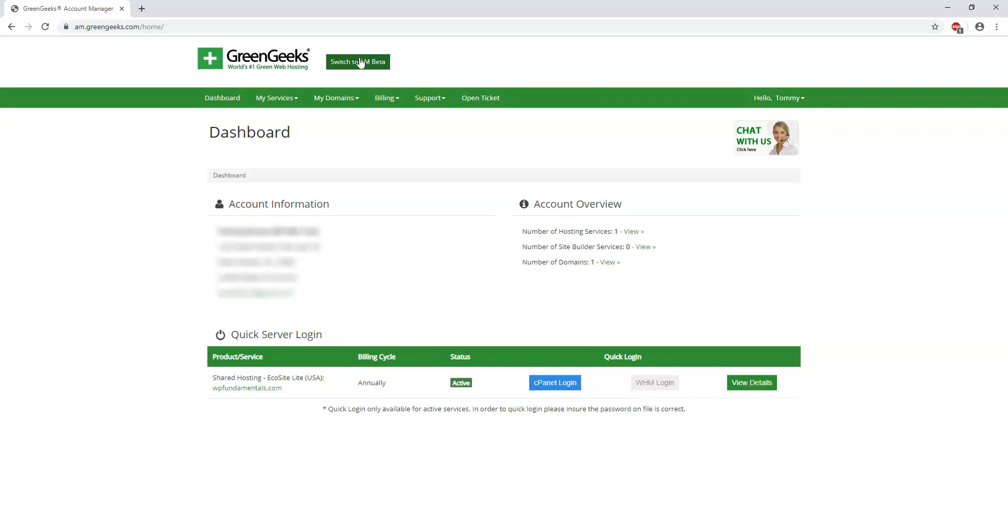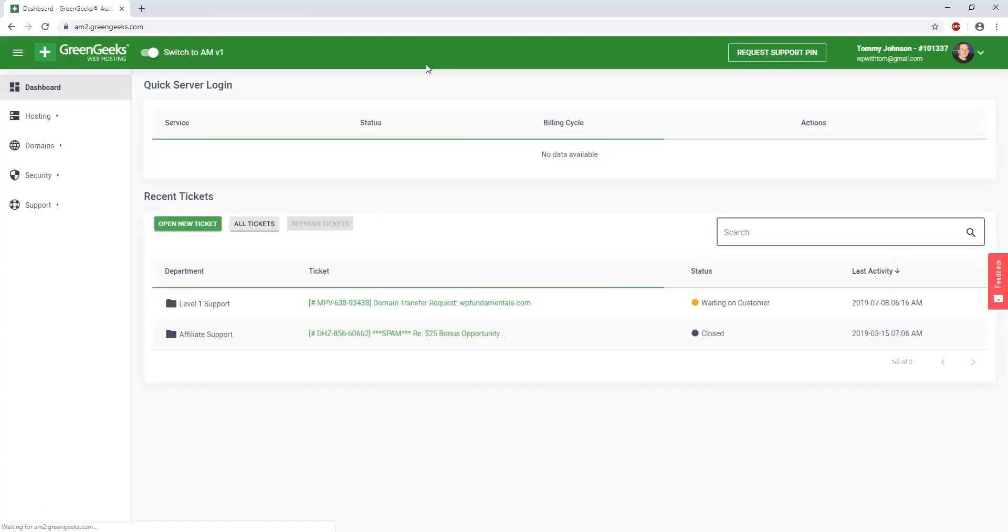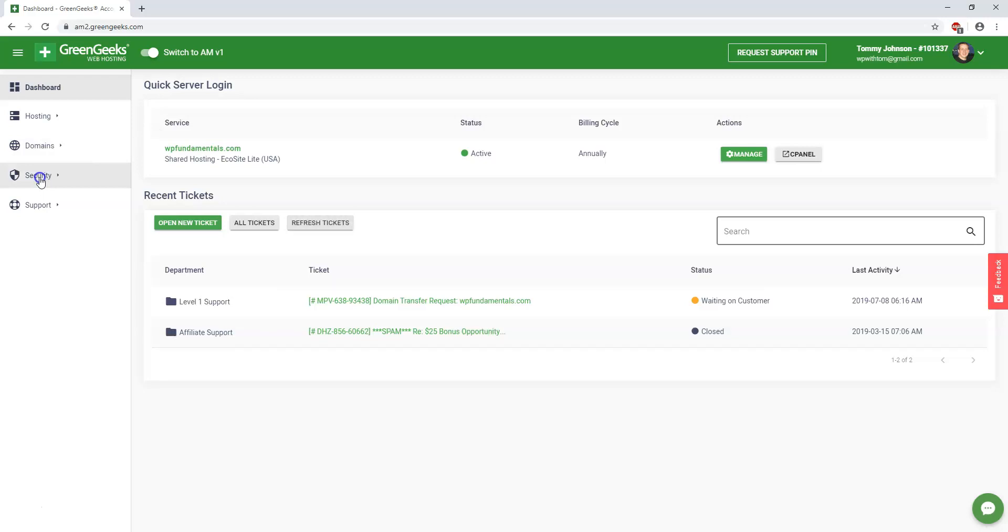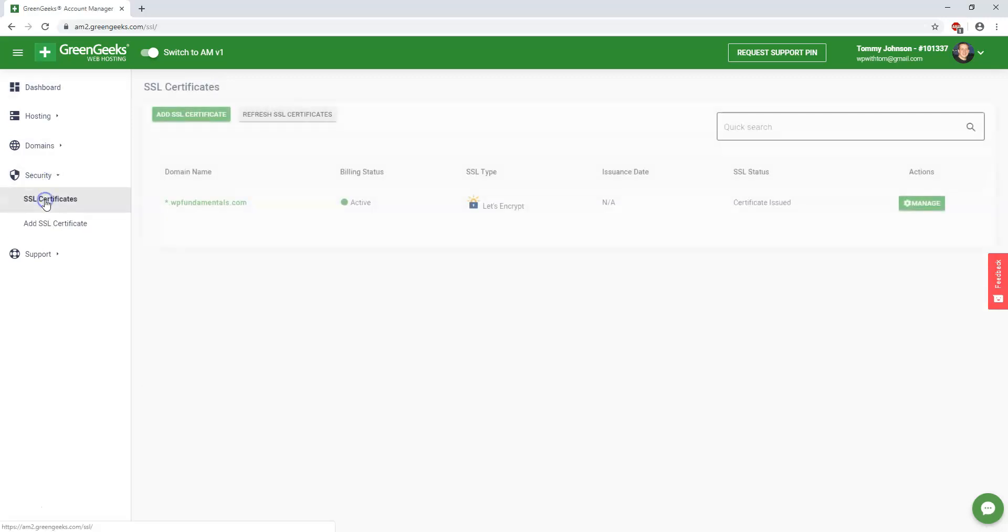So if I just switch over to where it says AM beta, in this area I can go down to where it says security SSL certificates, and you can add an SSL certificate right here.